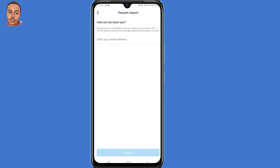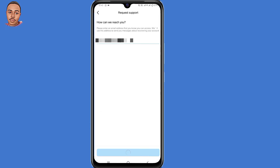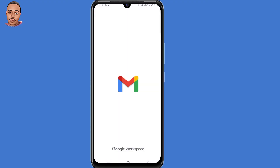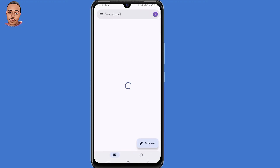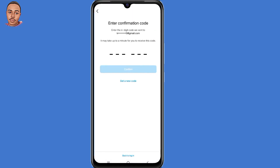It asks 'How can we reach you?' Submit a new email address that you can access at the moment, then submit. Now you need to submit the code sent to that email address. Minimize this window, open your Gmail application, copy the code, go back and submit that code, then hit Confirm.